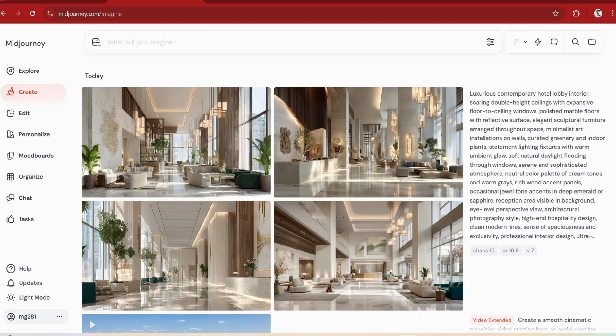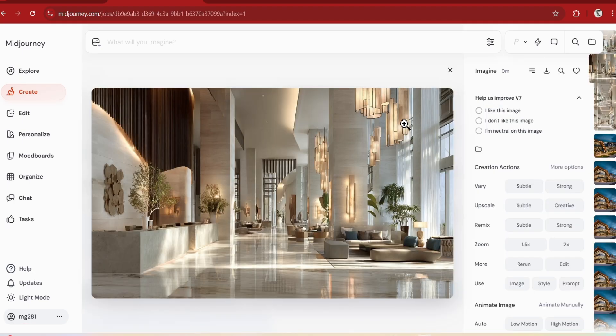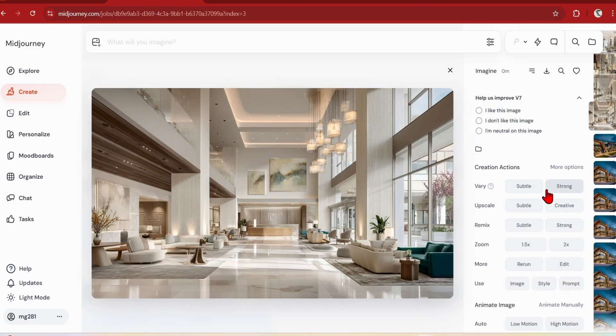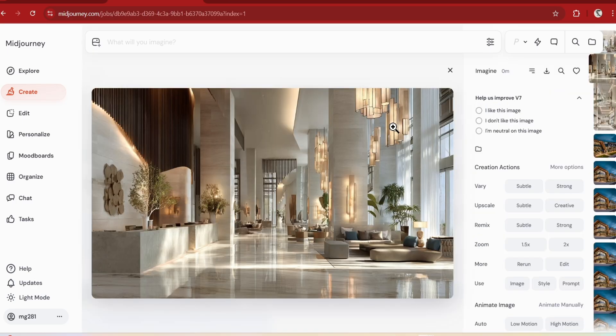I've taken the video generation prompt and converted it into an image generation one, keeping the context as close as possible. I'll pick the option with the more sculptural hanging lights in, then press the animate manually button to get more options.